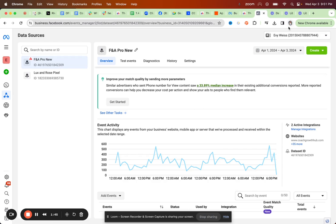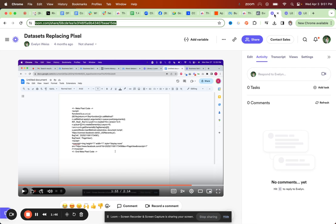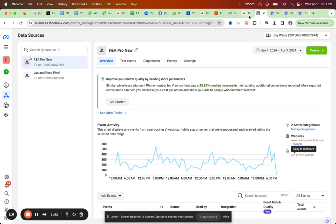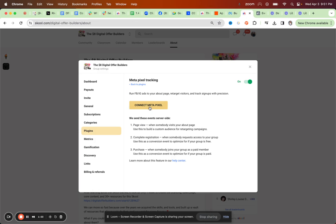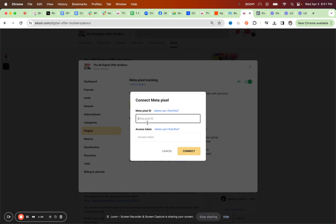If you don't have this yet, I actually link another video for you on how to set up your dataset. Also super short and super simple. Just come back to School, connect, put the pixel or dataset ID in here.